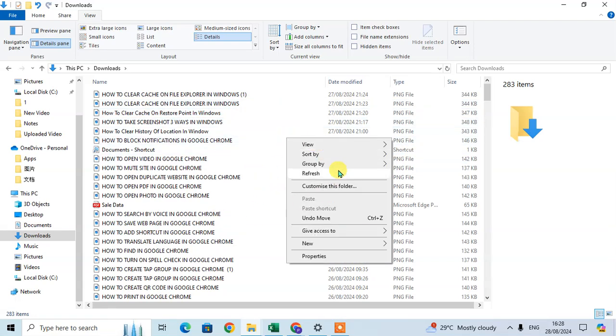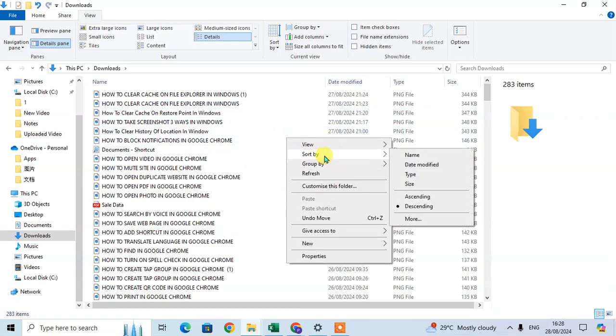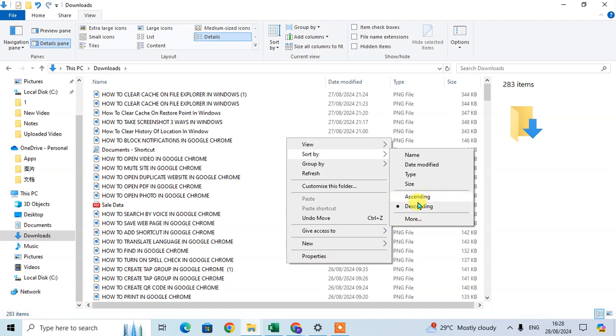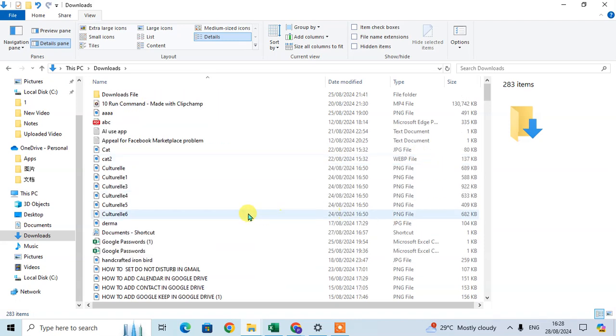The same four criteria appear here: name, date modified, type, and size. You can select ascending or descending as well. When you click on Name, the files will sort by name.